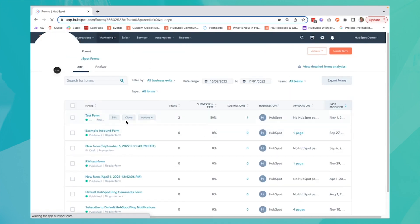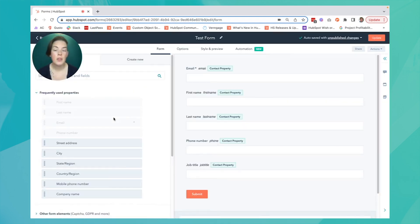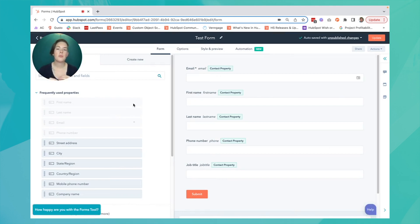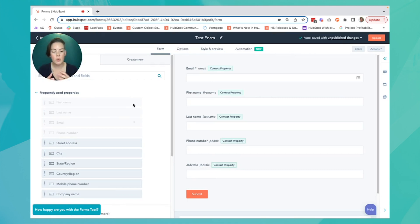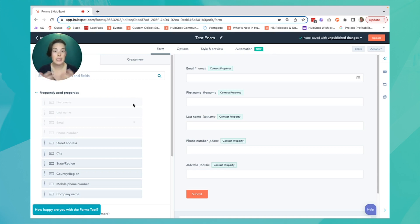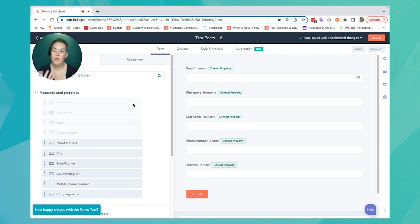I have my test form here, and the first thing we're going to talk about is dependent fields. Dependent fields allow you to present additional information based on what the parent field answer was. You're gathering information, and the contact isn't inundated with fields that don't apply to them. The form also appears shorter, which is often more inviting.